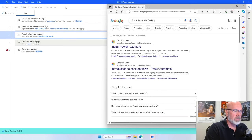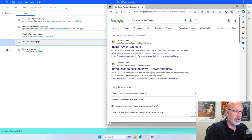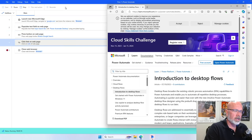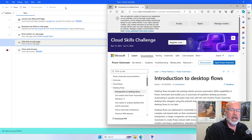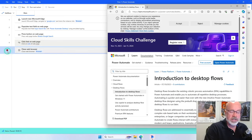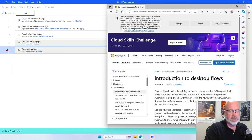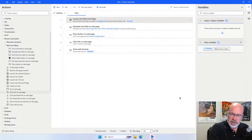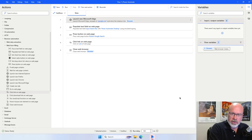Now it should find the link, click on it, and take us to the page. You'll notice again the breakpoint is set so it's going to stop just short of executing that last action to close the web browser. This is how you're able to execute your flows within the designer mode.